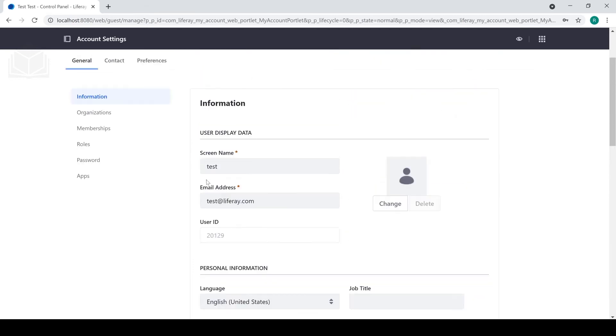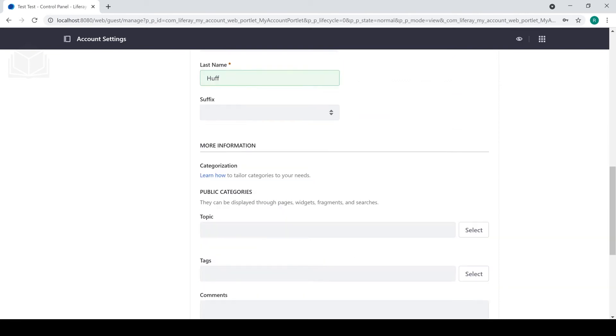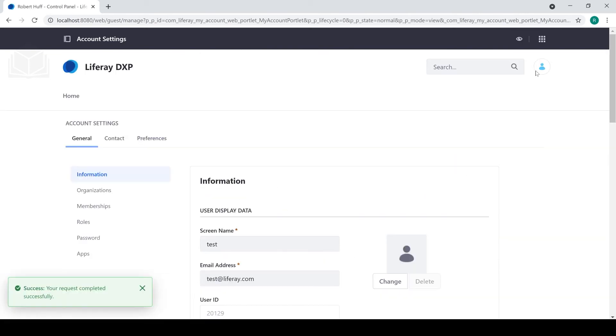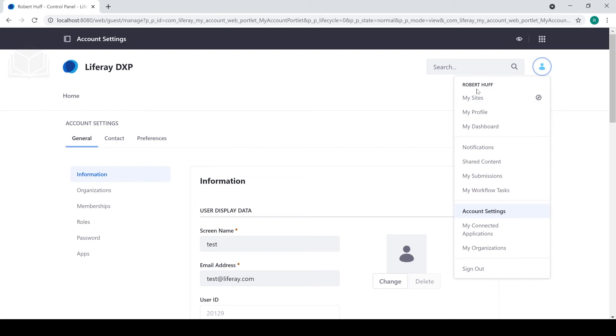I'm going to keep it as test at liferay.com for the email address. However, of course, you could change that to your own email address or the email address of whoever your admin user is going to be. We'll go ahead and save that.